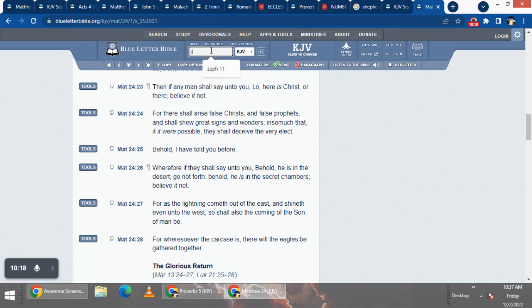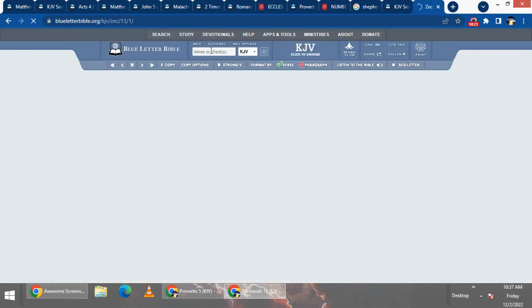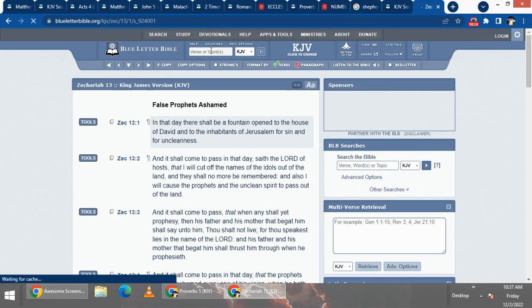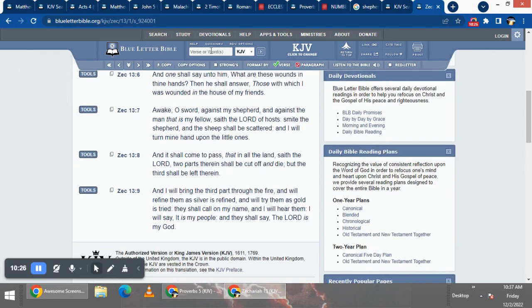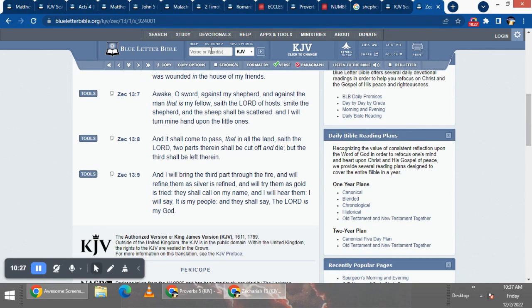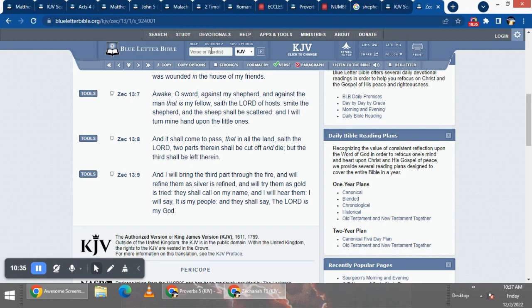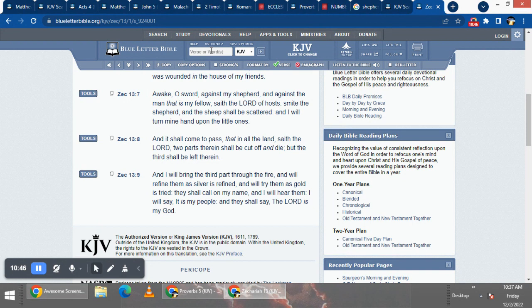Let's go to Zechariah 13, start at verse eight. Because it's prophesied that two-thirds of our nation will die in Babylon the Great, aka America, by a thermal nuclear fire via an ICBM missile. It says, and it shall come to pass that in all the land, saith the Lord, two parts therein shall be cut off and die, but the third shall be left therein.